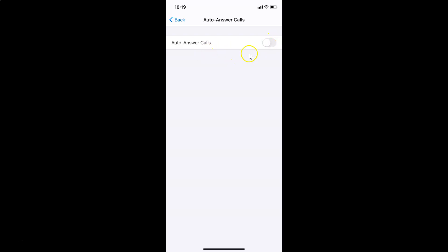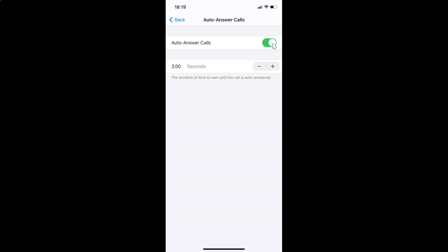Here on the Auto Answer Calls screen, you can see the option is currently turned off. To turn it on, tap the toggle next to Auto Answer Calls and move the slider to the right. You can see it's now turned on. You can also set the timing — the duration of time to wait until the call is auto answered.